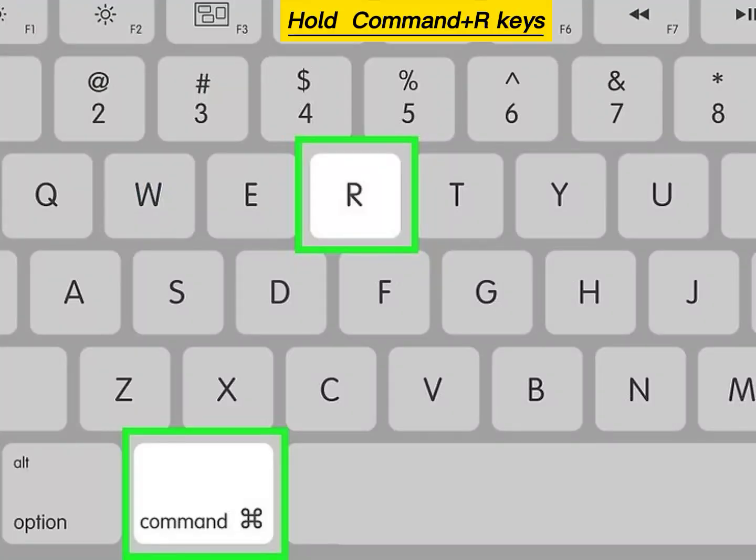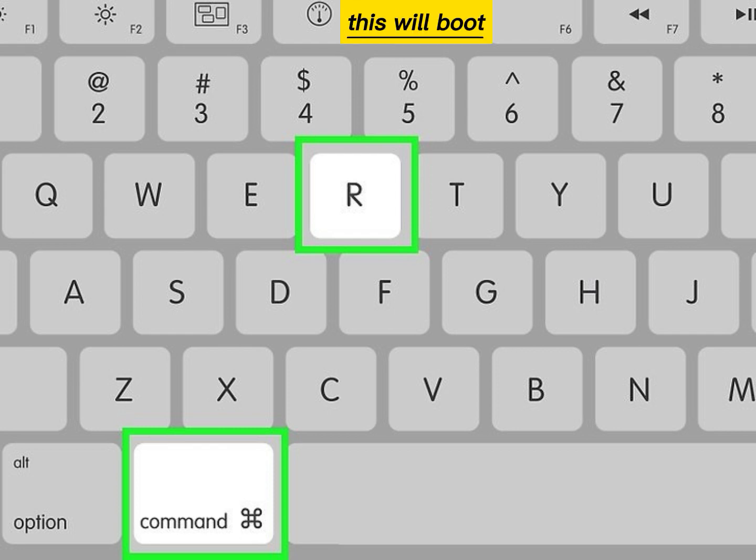Hold the Command plus R keys until you see the loading bar appear. This will boot your Mac into recovery mode.